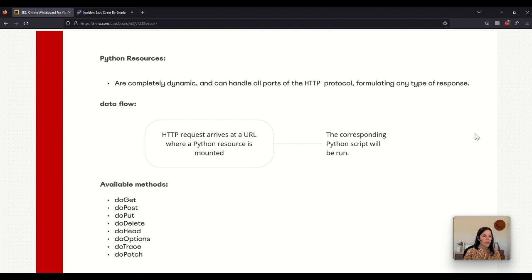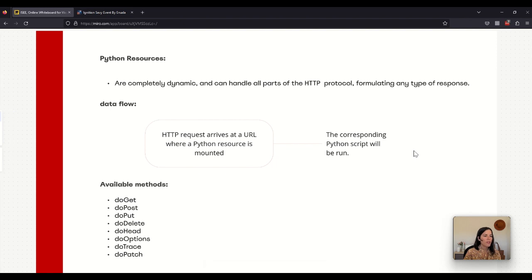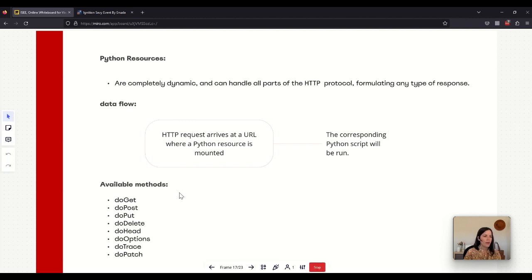Now let's talk about the Python resources. The Python resources are completely dynamic and they can handle all parts of the HTTP protocol. This is the data flow in a Python resource: first the HTTP request arrives at a URL where the Python resource is mounted, after that the corresponding Python script will be run. These are the available methods we have for these Python resources.